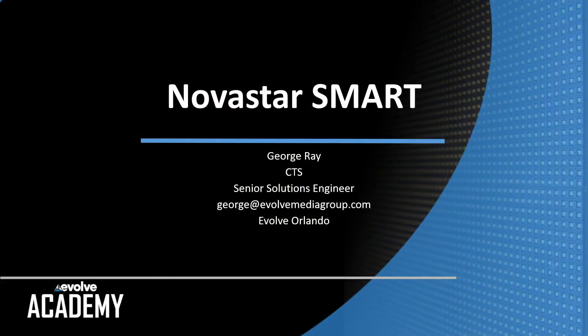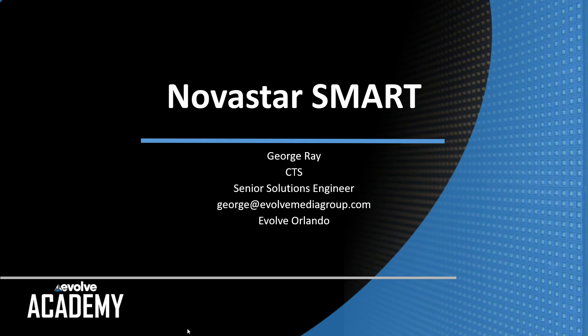Hi, this is George Ray with the Involve Academy. This series of videos is going to cover programming Novastar Smart.